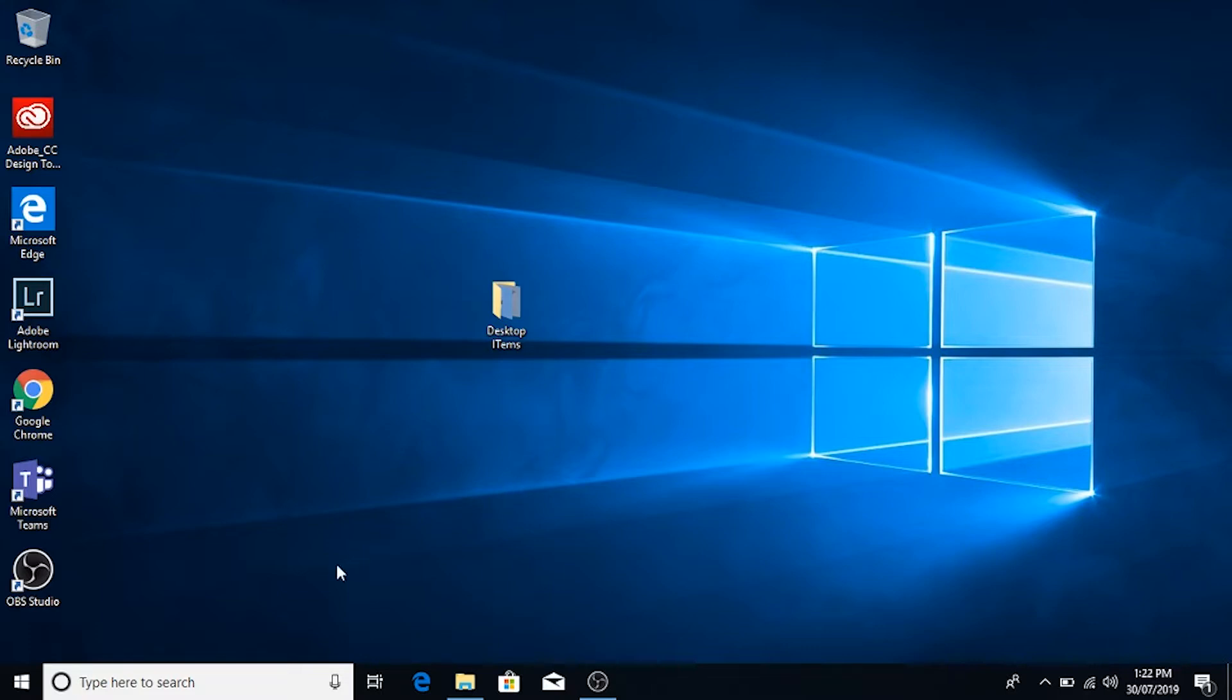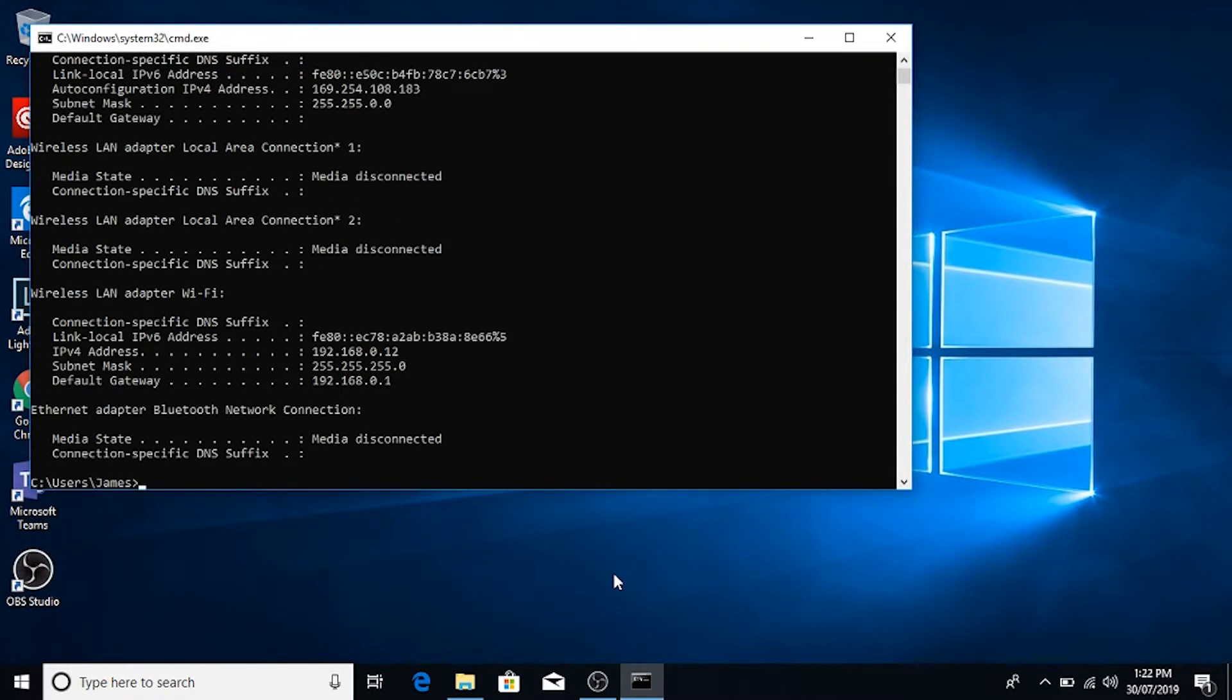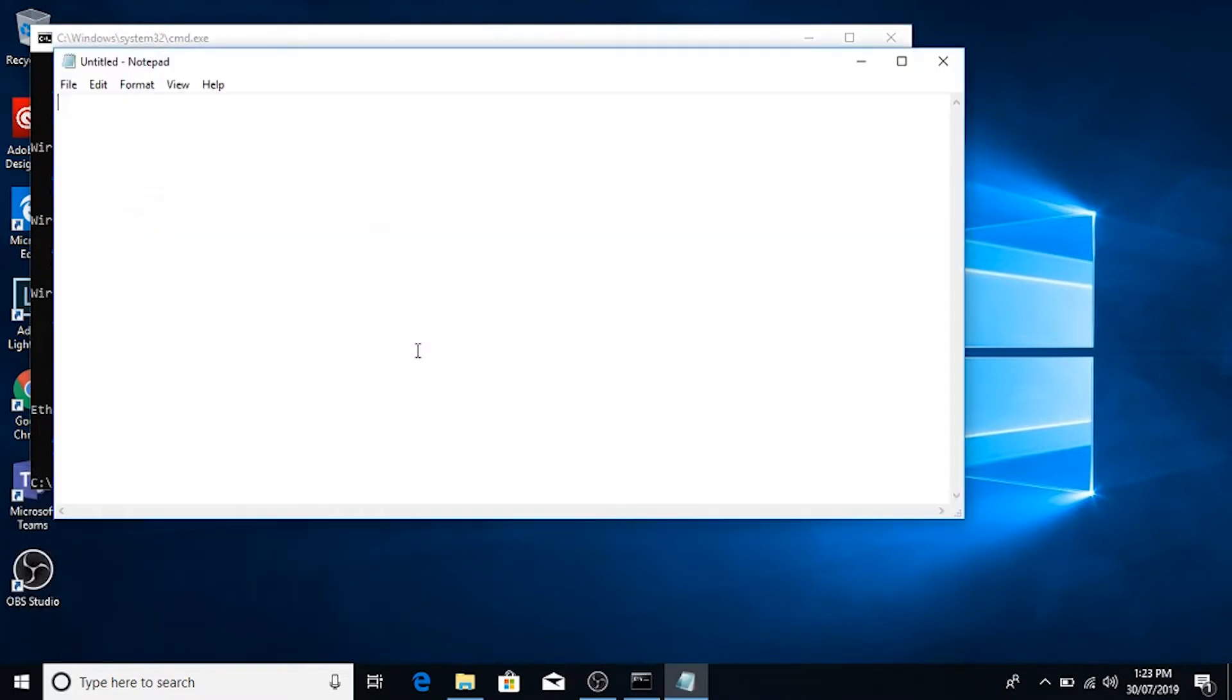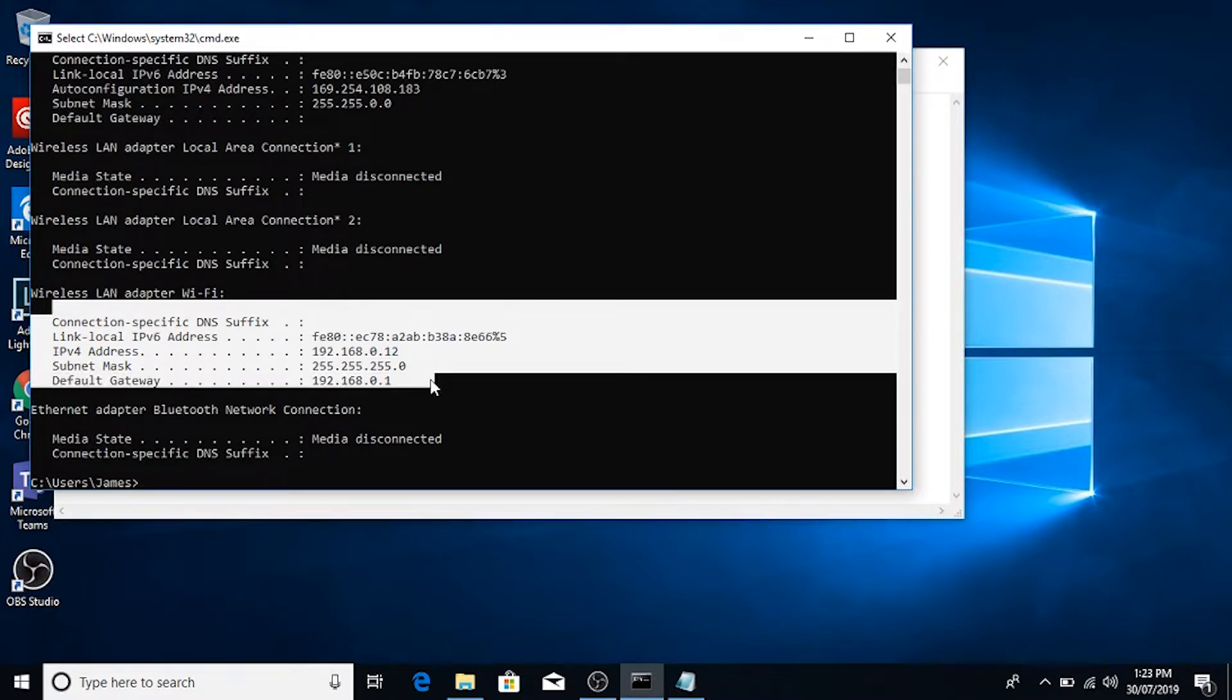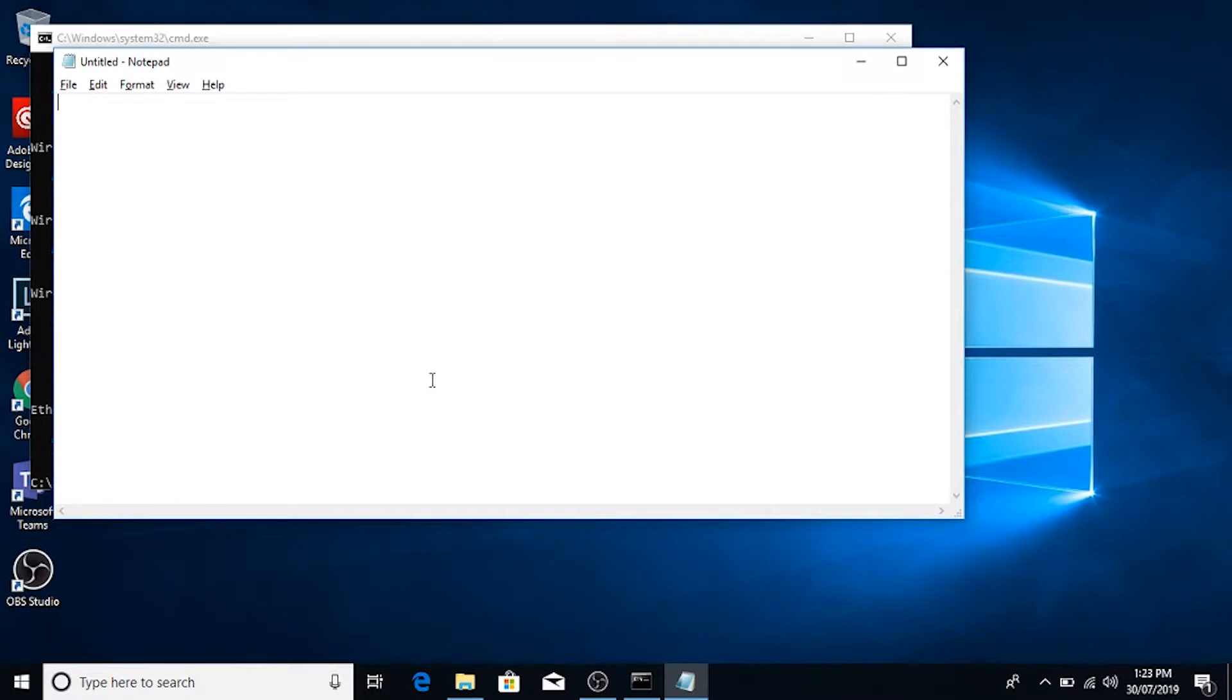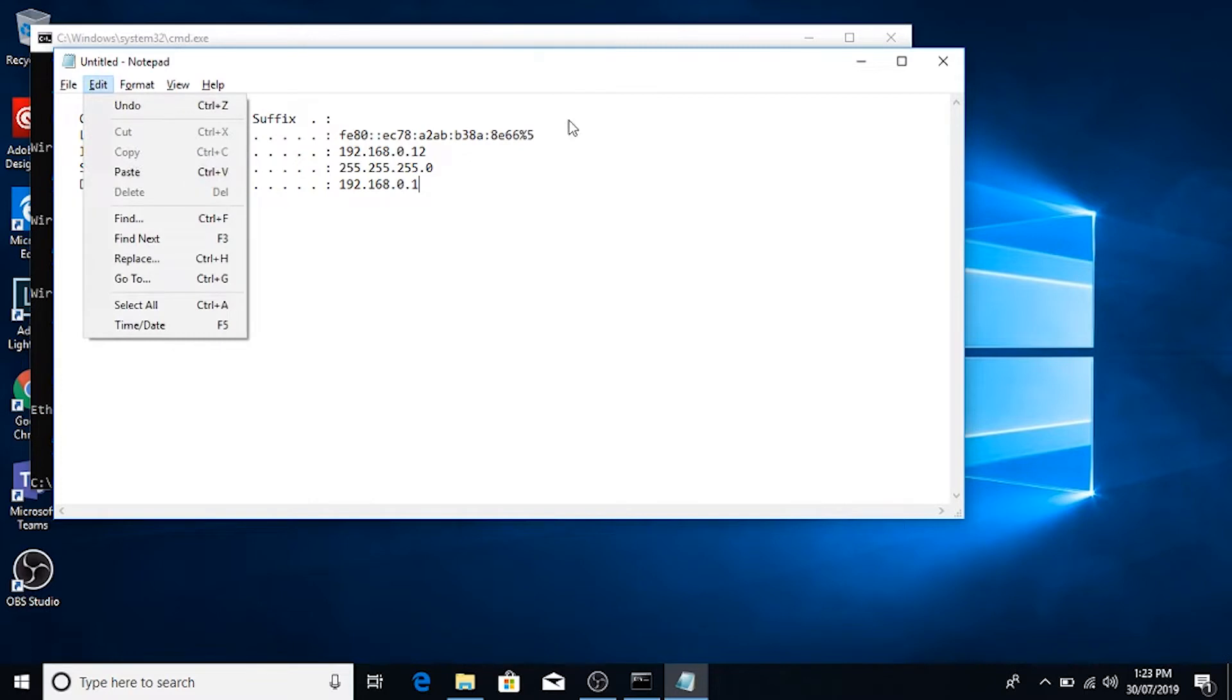So first up, we're going to actually get the IP address of the computer. We'll just do a Windows key R to bring up the run box, type cmd and type ipconfig. And we'll do another Windows key R and type notepad. We'll just select that and hold control and press C to copy it. Then we'll paste it in here with control V or you could just go edit and paste. We're just going to get this saved for reference.